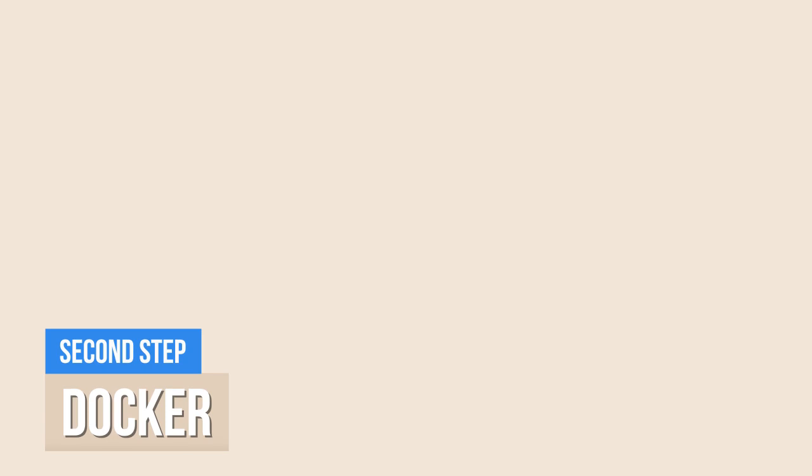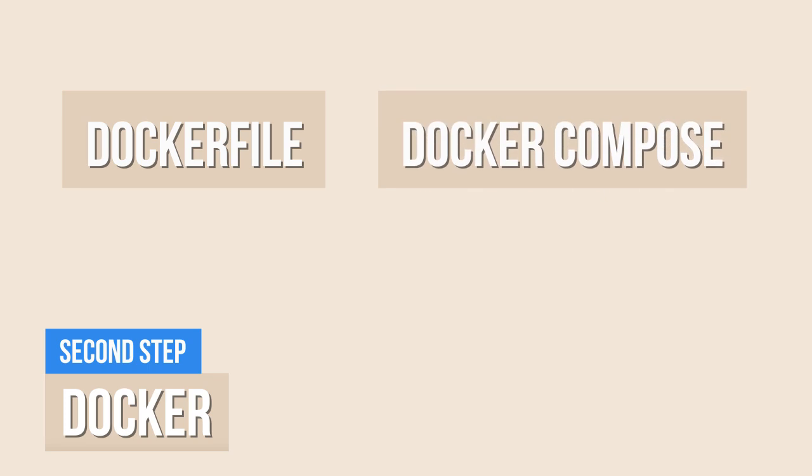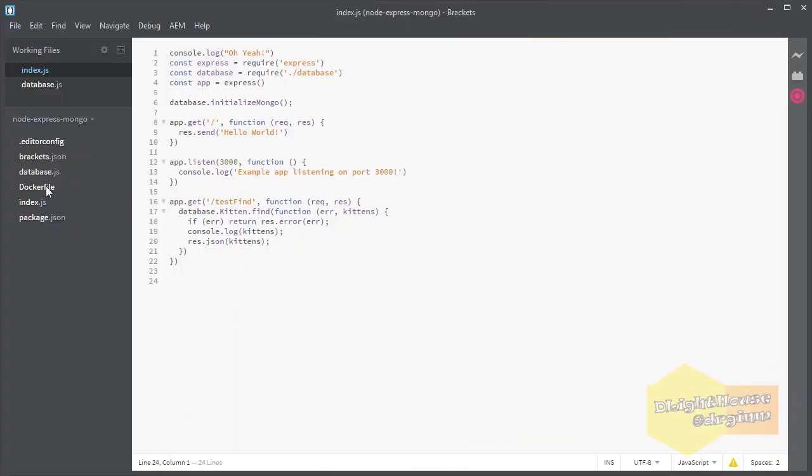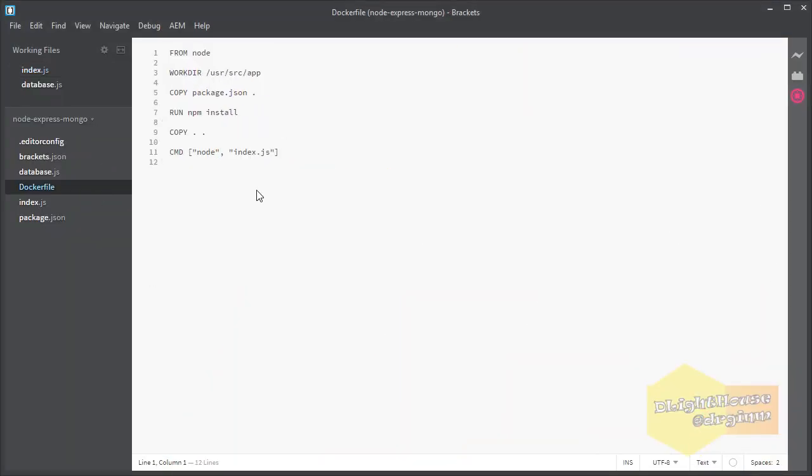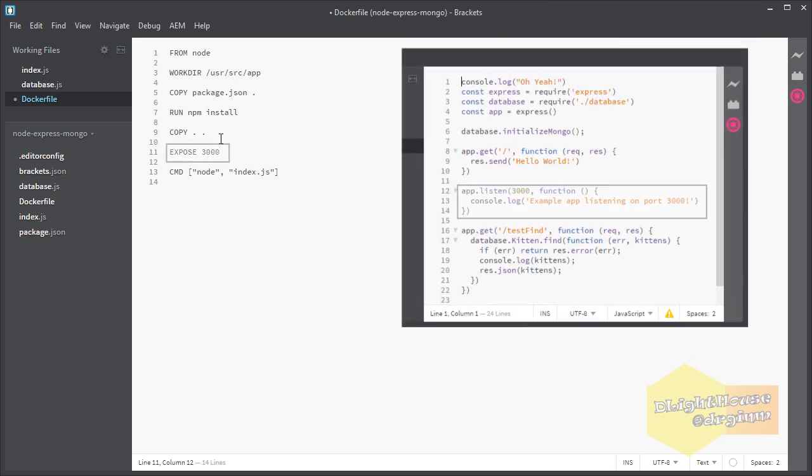I am going to start from where we left off for the Dockerfile of the previous video, creating a Docker container for a Node.js application. And then add a Docker Compose file so we can have several containers running without much complications. I am also going to add a simple admin for the Mongo database using admin mongo's container. So first let's expose the port 3000 on the Dockerfile for the web app that our Express app is using to listen for requests.